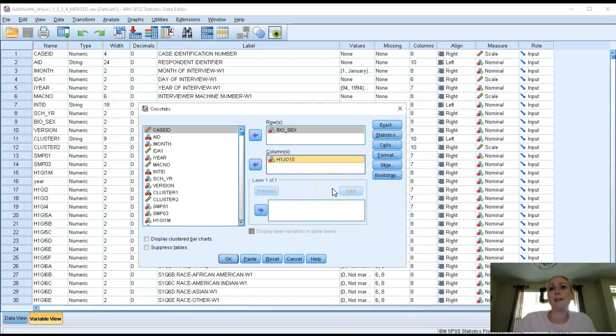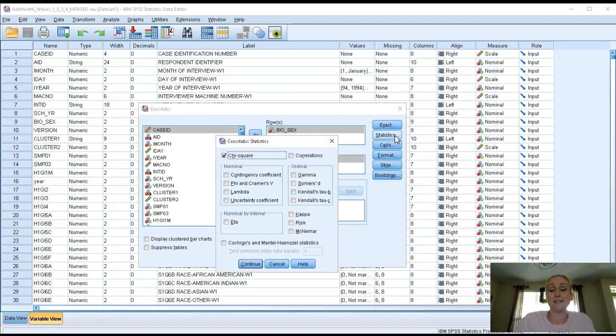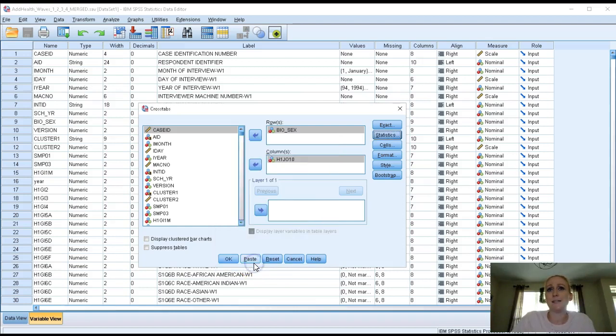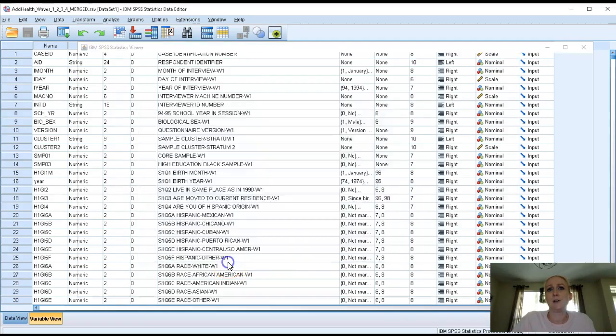Before I hit OK, I'm going to go to the Statistics option box and I'm going to make sure that this chi-square box is selected because that's the statistic I would like to run. It's the only thing I need to select here. Click continue and click OK.